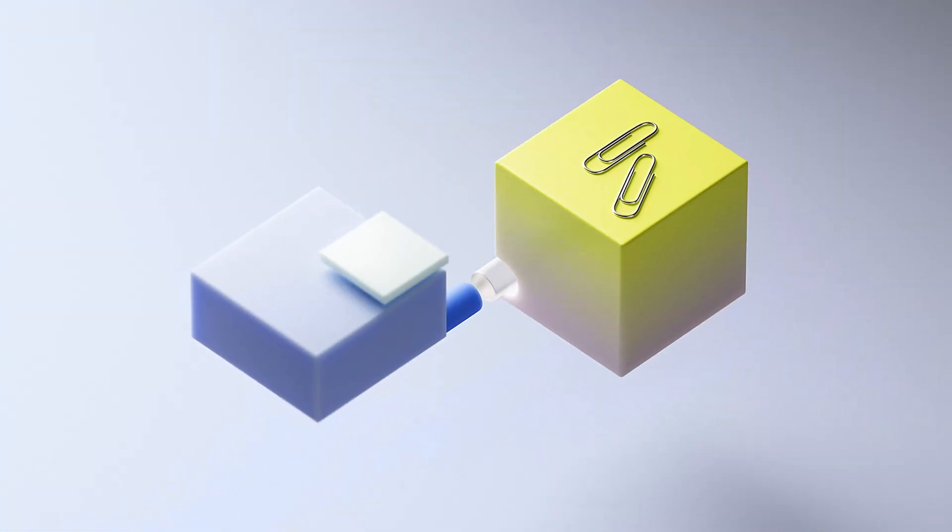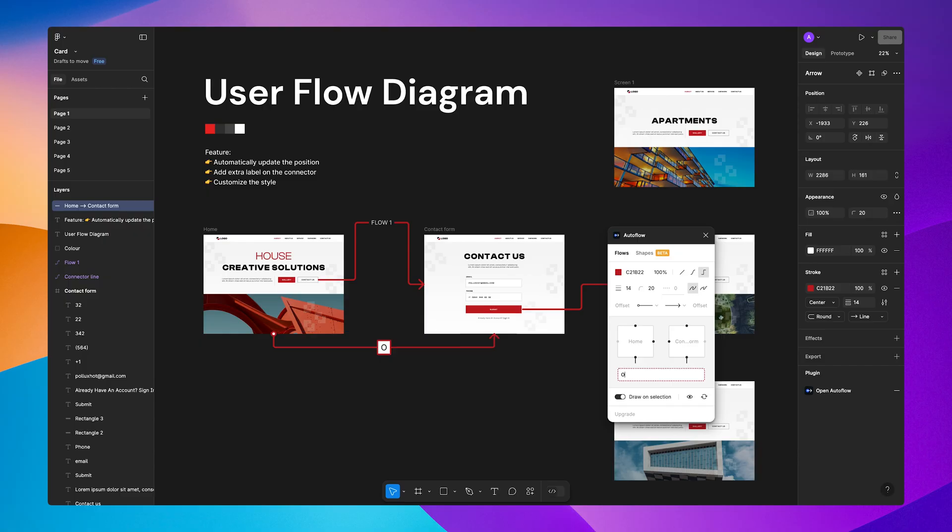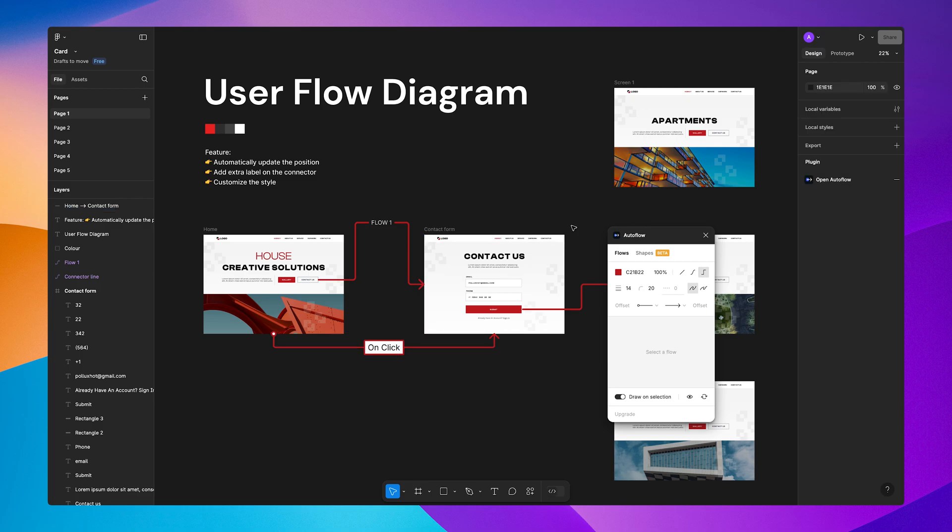Looking to supercharge your Figma workflow in 2025? These 5 plugins will save you hours and level up your design game. Let's dive right in.